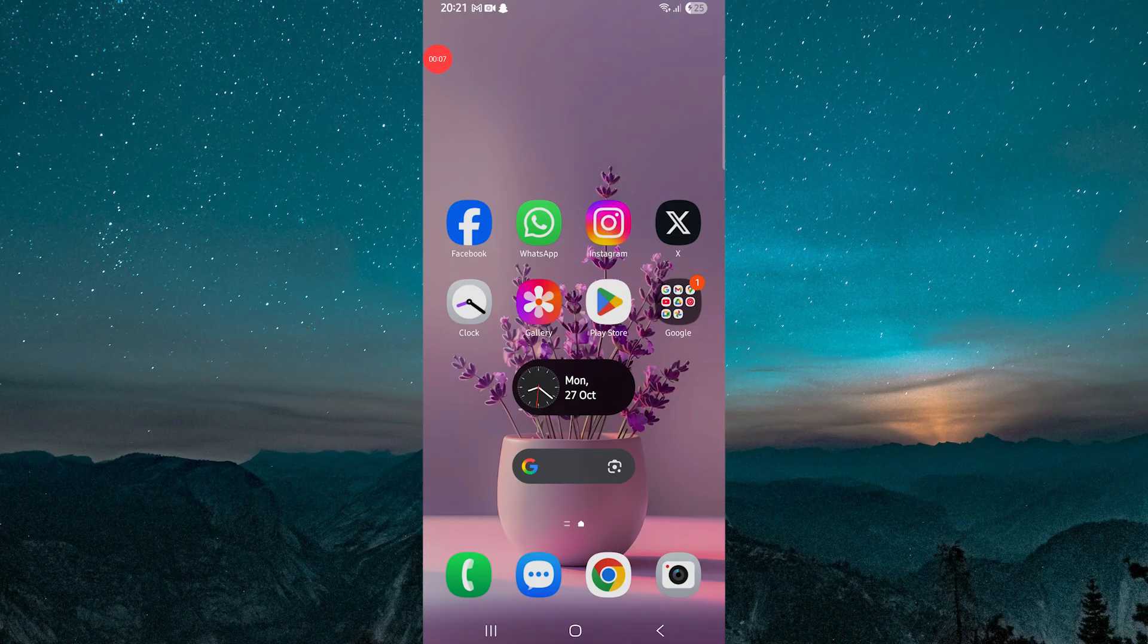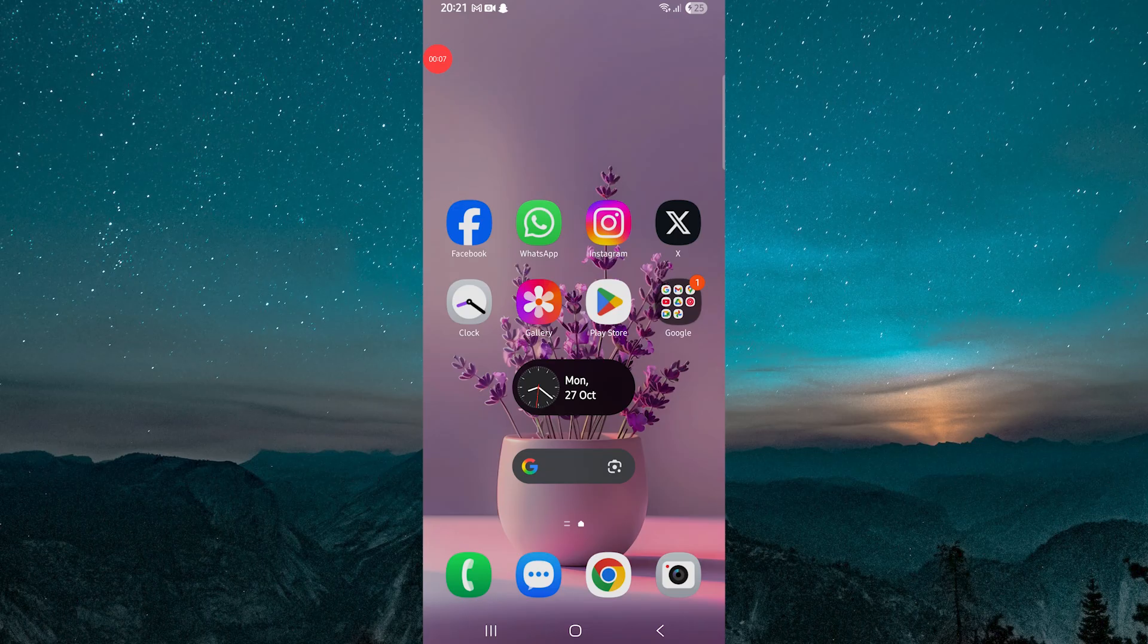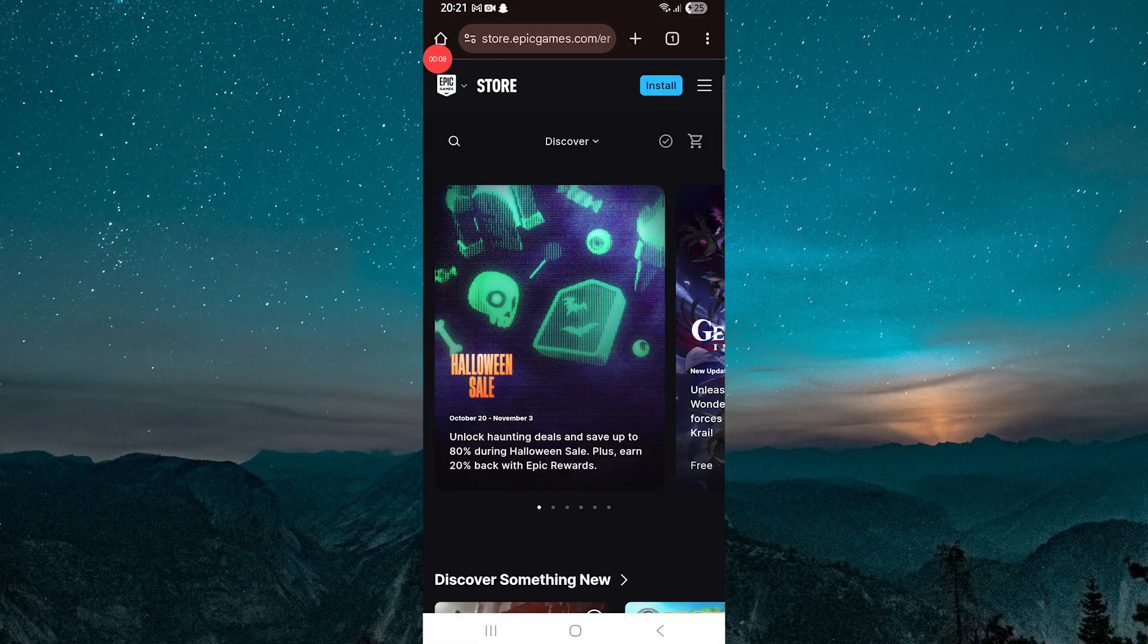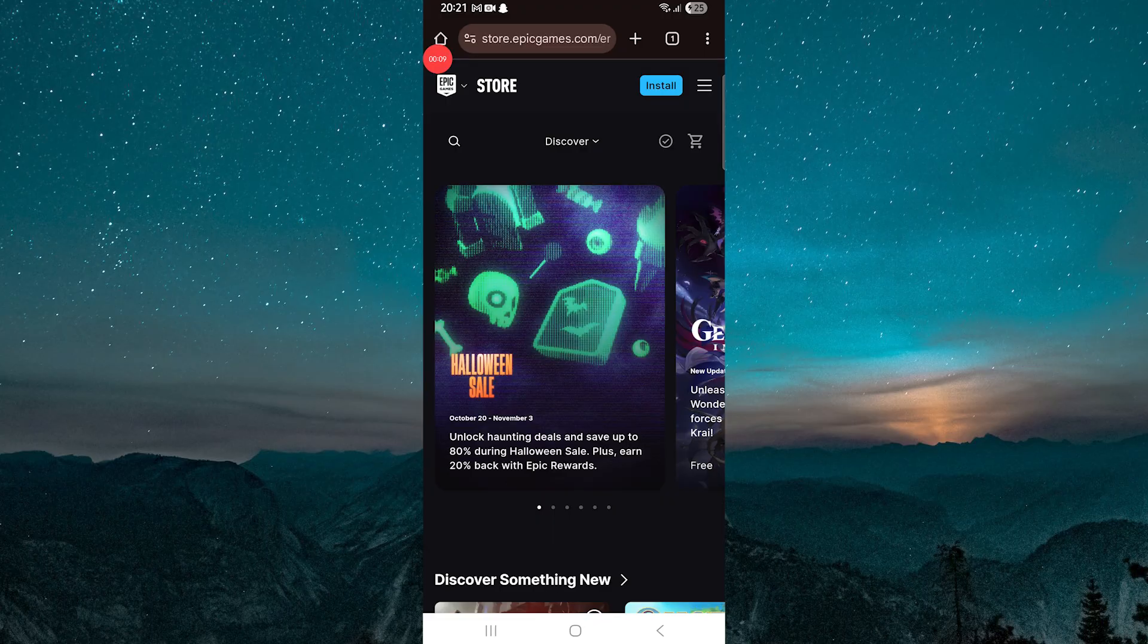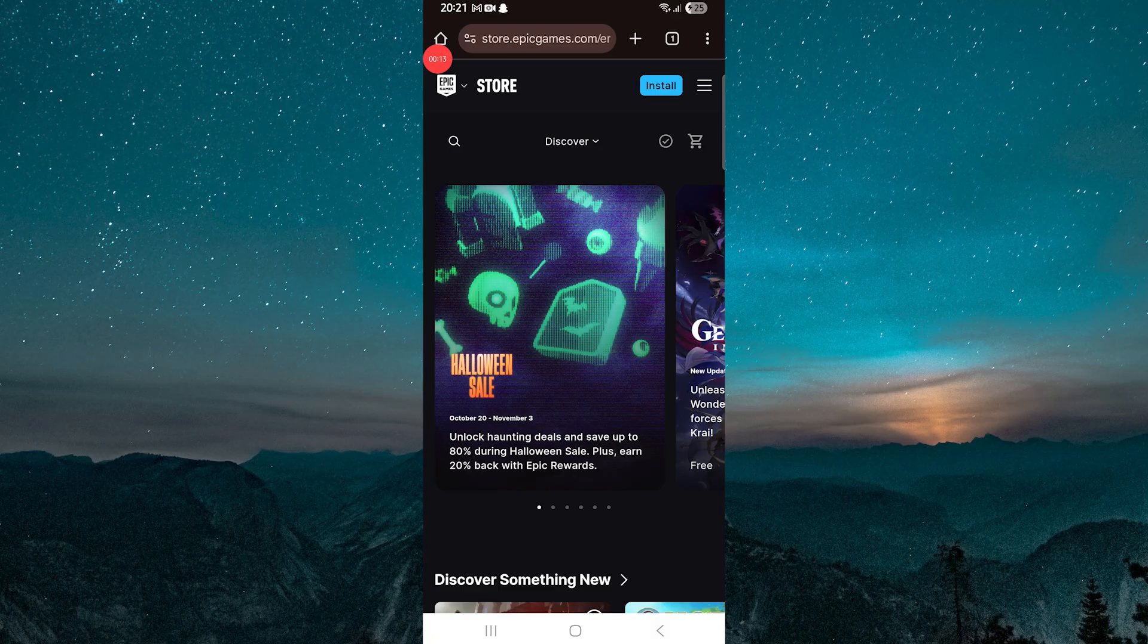The good news is that it's very simple to do, and I'll guide you through every step using easy instructions. First open your phone's browser. You can use Chrome, Safari, or any browser you like. In the search bar, type epicgames.com and open the official Epic Games website.